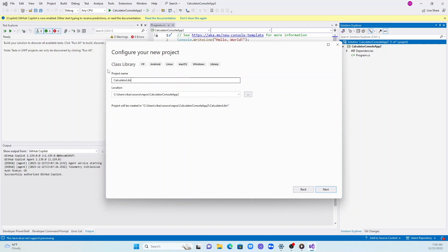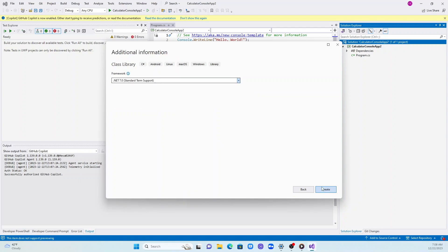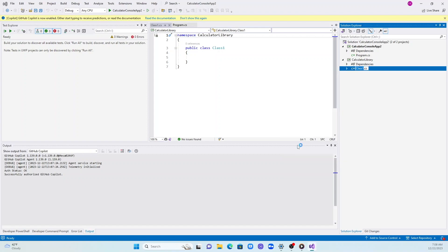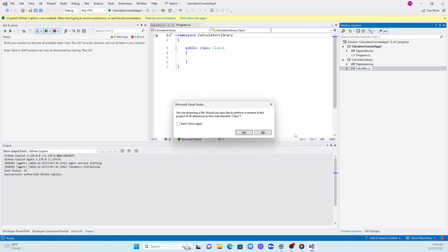We'll keep it simple. Once we name it, we click next and select the .NET 7.0 core framework version. Let me go ahead and rename this class. I will call it calculator.